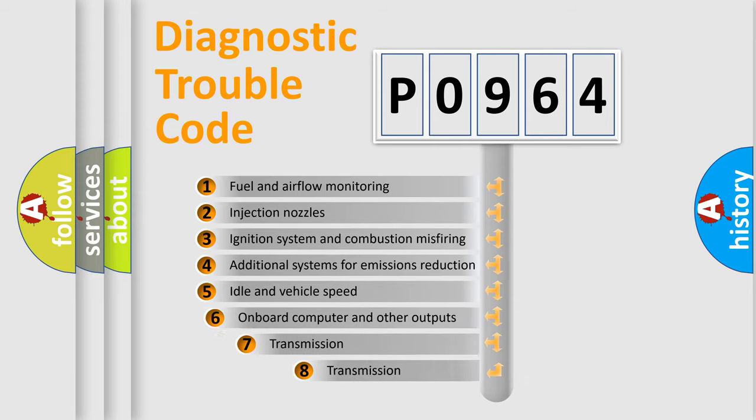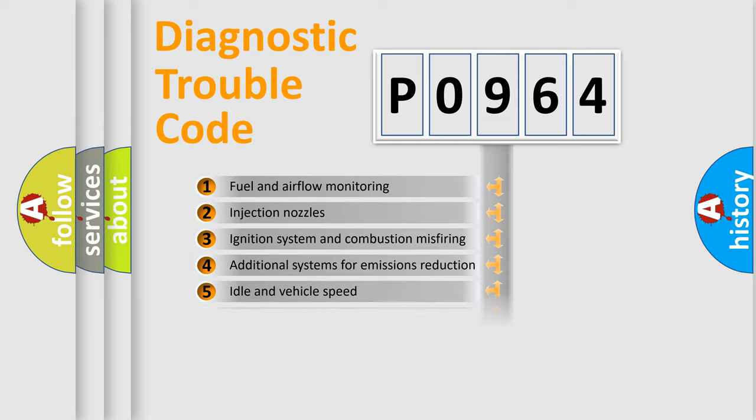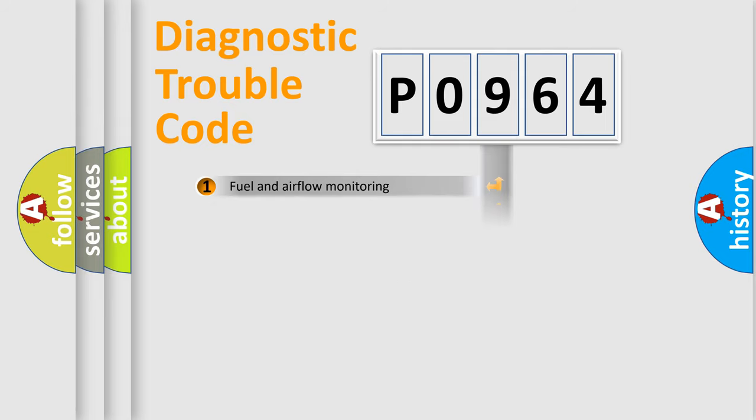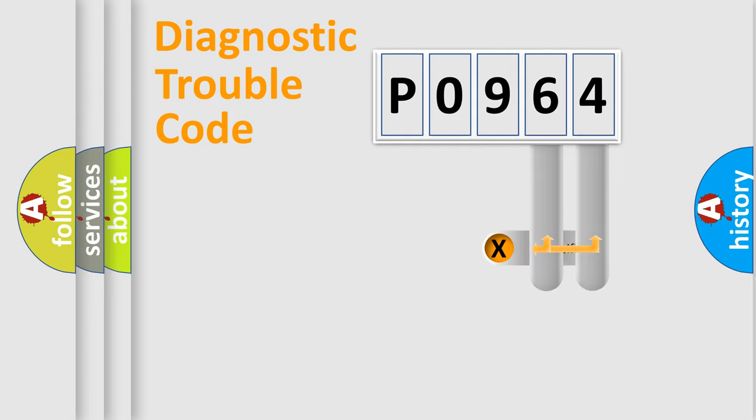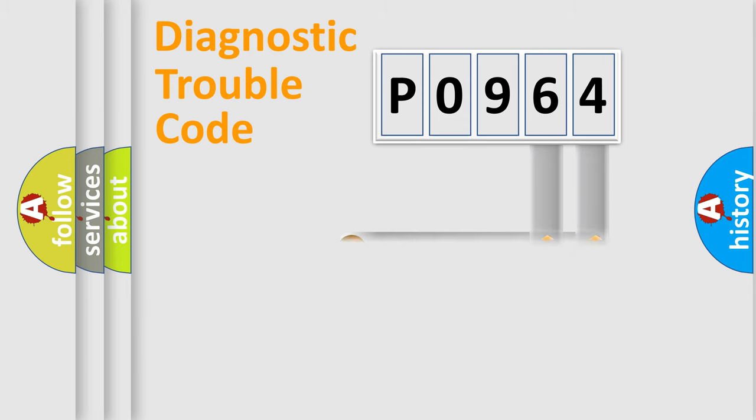The third character specifies a subset of errors. The distribution shown is valid only for the standardized DTC code. Only the last two characters define the specific fault of the group.